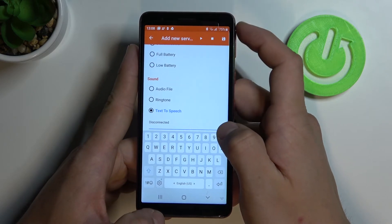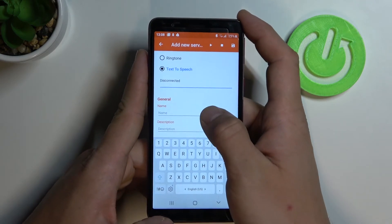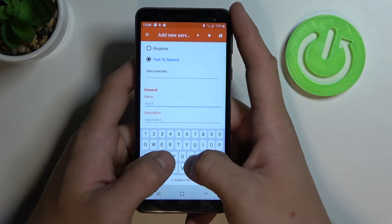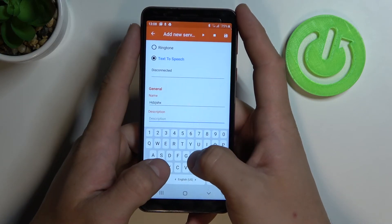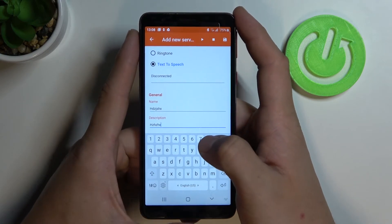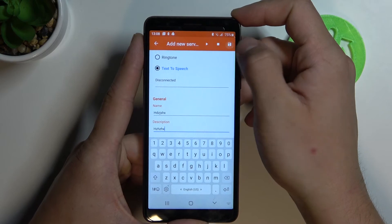Disconnected. Then name it and give it a description. After all, save.